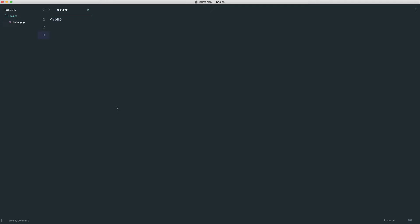Let's define a variable — we're going to say day_of_week and set this to one. Let's assume that one represents Monday and we want to output the day of the week based on what this value holds. We'll create our if statement: the if keyword, our condition in rounded parentheses, and then curly brackets to represent the block we want to run.